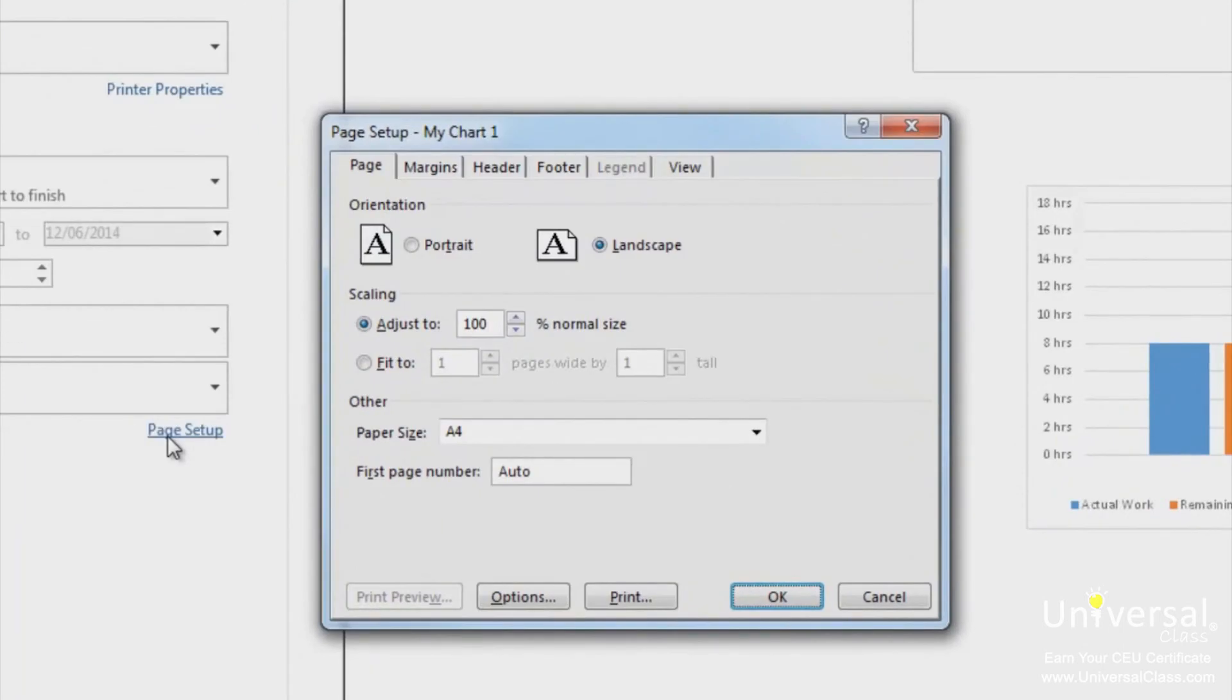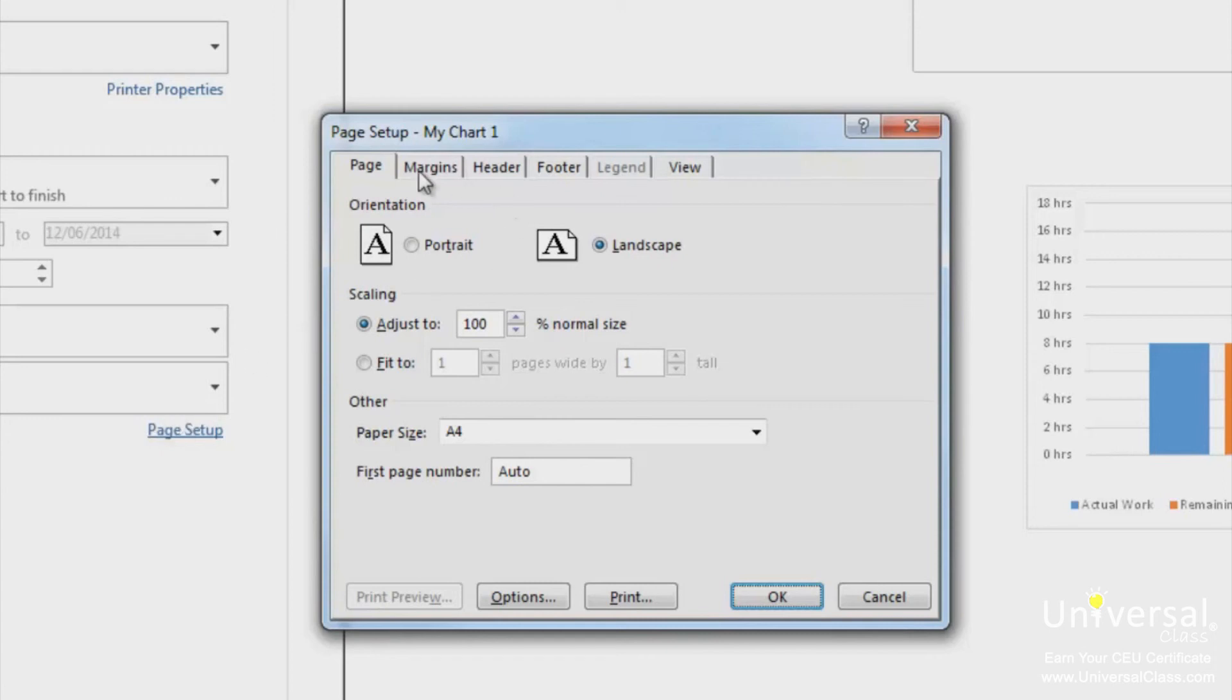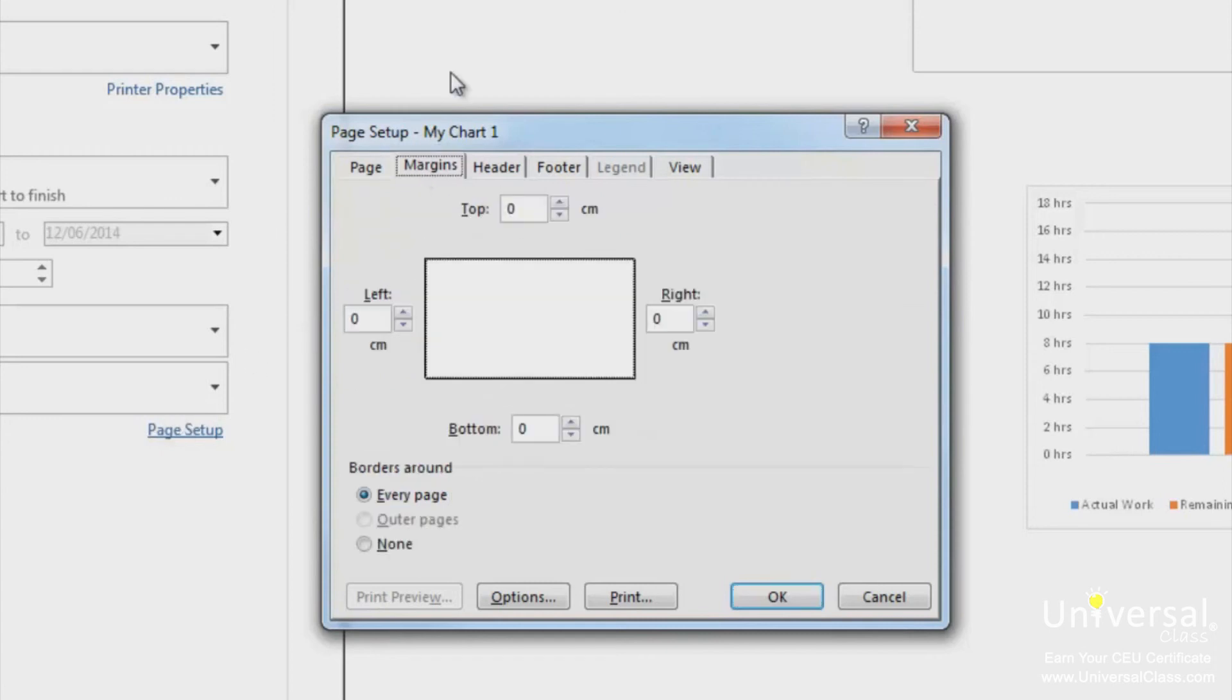As you can see, there are six tabs on this dialog box. The page tab will help you set the paper size, orientation and scaling. If you need to adjust your margins, click on the margin tab.